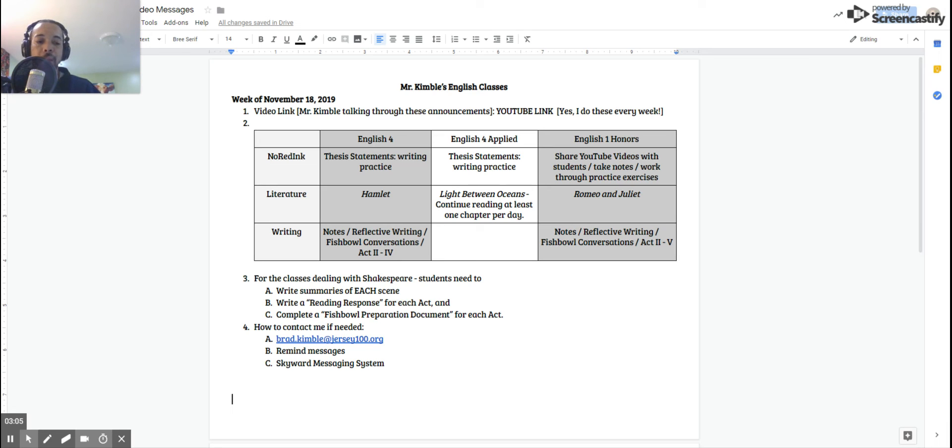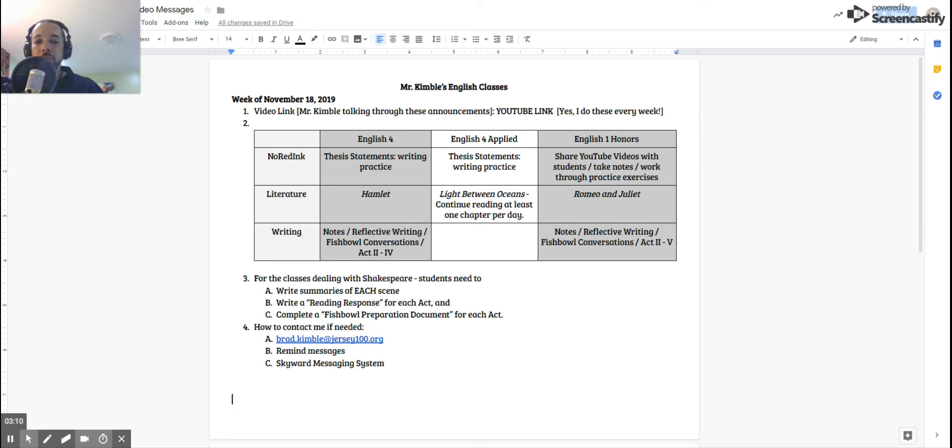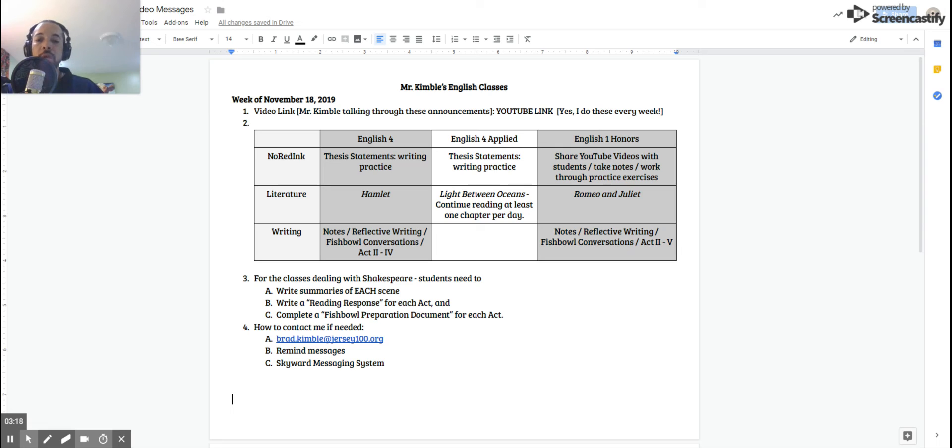You're not worried about every scene, but one per act is what you're going to be concentrating on. So for those classes dealing with Shakespeare - the senior class and freshman class - you are writing summaries of every scene. So that's pretty intensive.